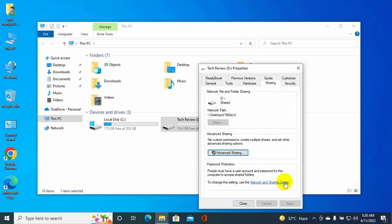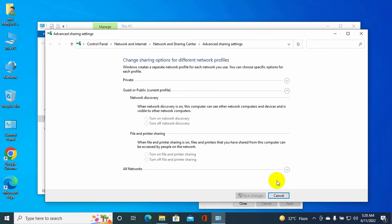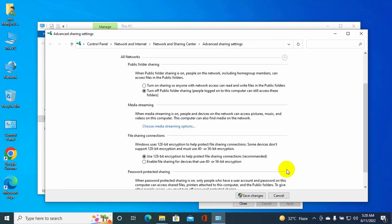Now click on Network and Sharing Center. Select 'Turn on network discovery.' Under All Networks, click the arrow.